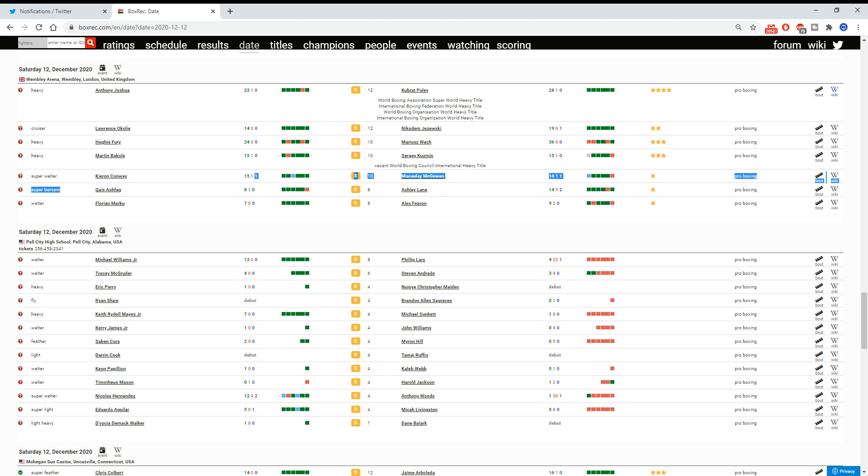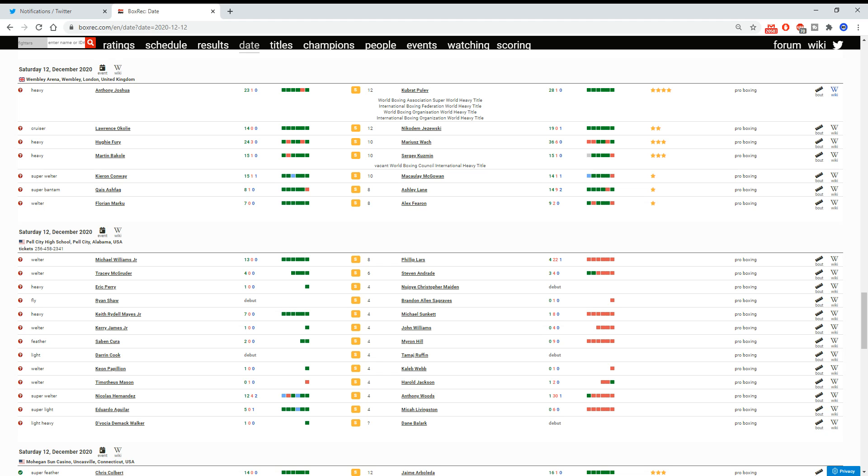Kieran Conway versus Macaulay McGowan. That's an okay fight domestically. Kieran Conway, he's a pretty good domestic fighter at 154. He's coming on quite well. Fairly fun fighter to watch. And Macaulay McGowan, quite a busy fighter, good work rate, relatively aggressive. Those two should have a good little scrap. But again, is that really the standard for pay-per-view?